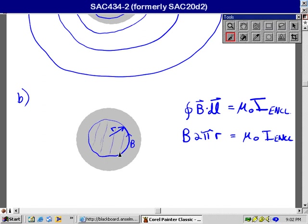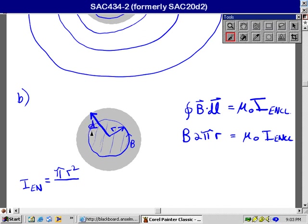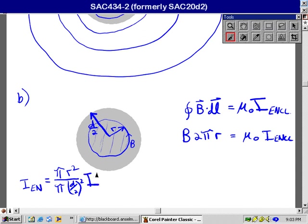The area of this loop, this Amperean loop, this perfect circle, is of the total. I enclosed, I'm going to shorten that subscript to EN, circled by the loop there, is going to be the ratio of the areas. That's pi R squared is the area of the little loop. The big circle, the whole wire, has got a diameter lowercase d, so the radius is d over 2. So that will be divided by pi times d over 2 squared. That represents the fraction that this area is of the total gray area. Multiply that by the total current through the wire, and I've got the current that passes through the Amperean loop, what I call I enclosed.